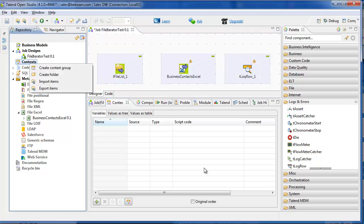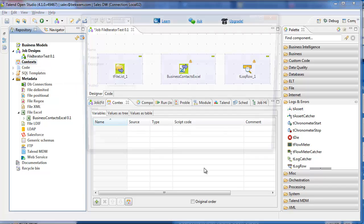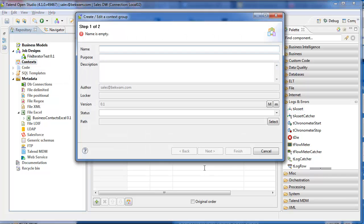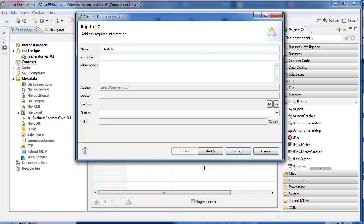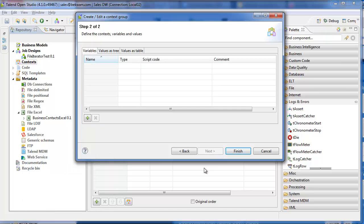I'm going to create a context group to hold a data directory environment variable. We'll call this SalesDWContextGroup. The variable I'm defining, I'm calling data.